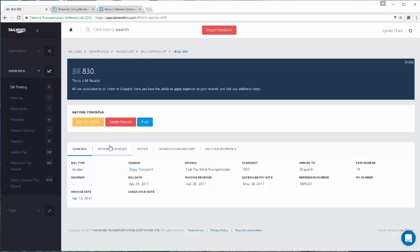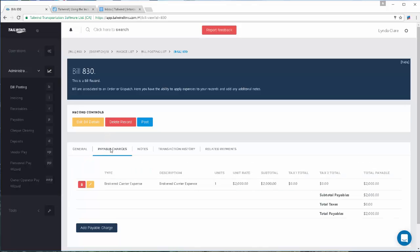Still audit and edit individual payable charges. So you can add in accessorial charges if you're paying some wait time to your carrier, or if you're making a deduction for a late arrival. You can take care of it right here using the edit button.